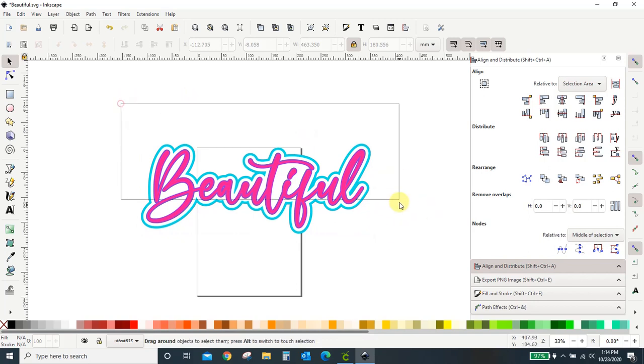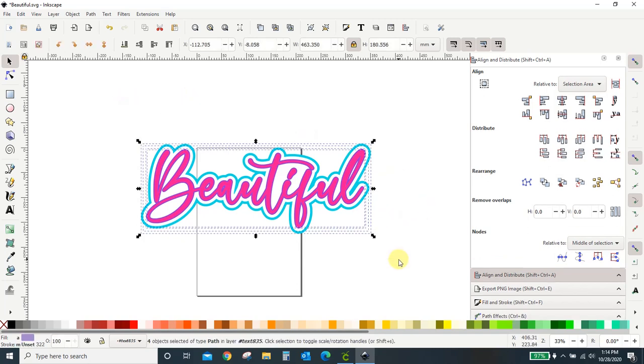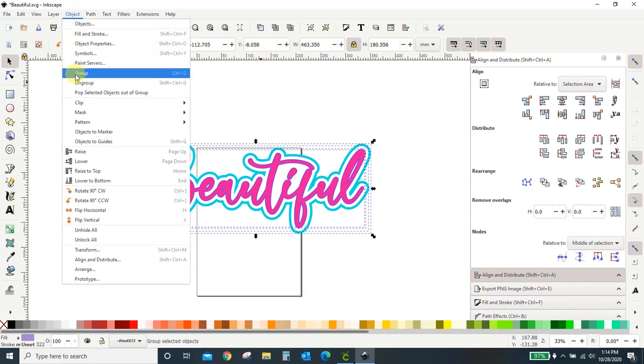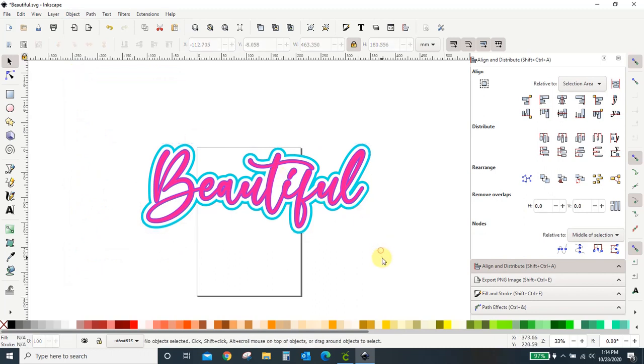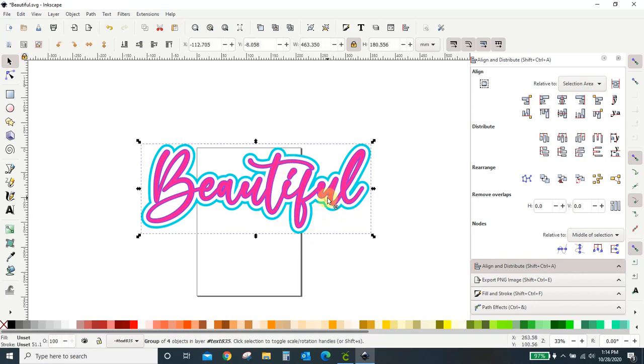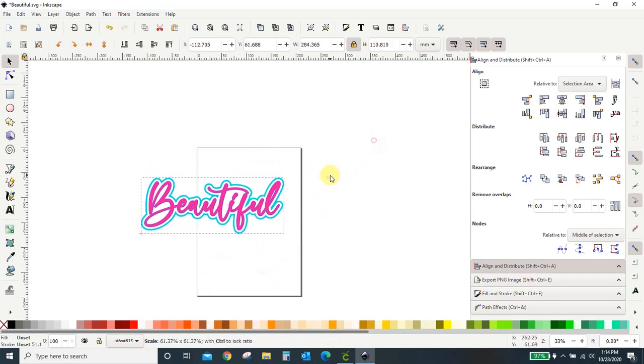So now it's looking all pretty like I intended it. I'm going to select everything, and I'm going to group it together. I can go to object group, or I can hit control G, whatever way you want to get it all grouped.